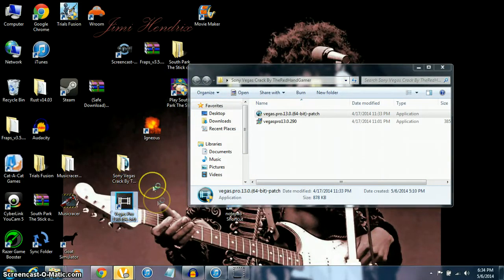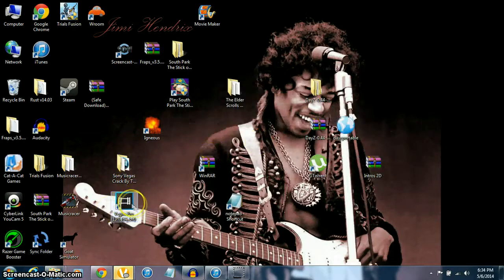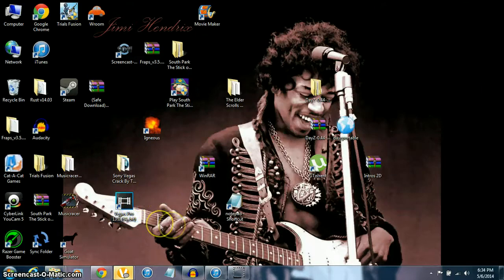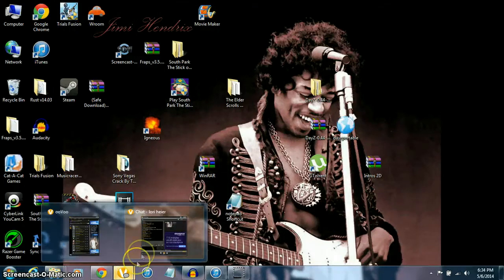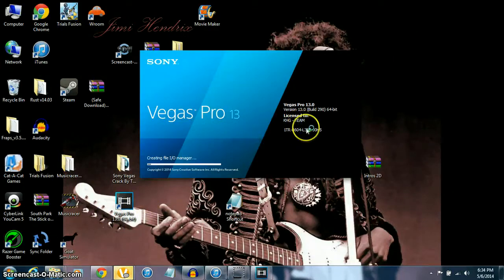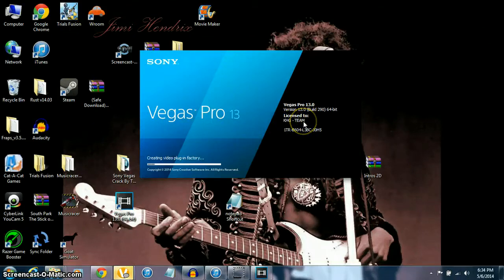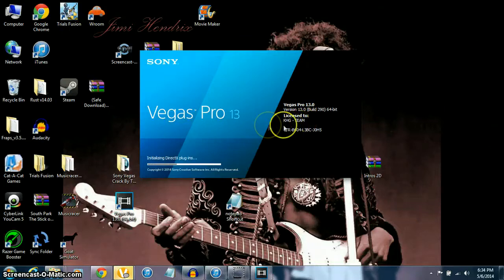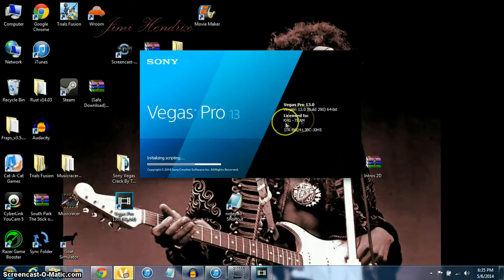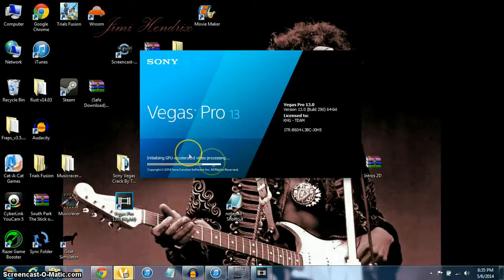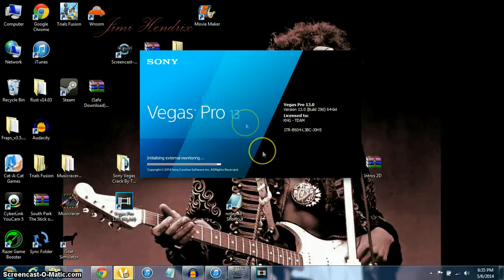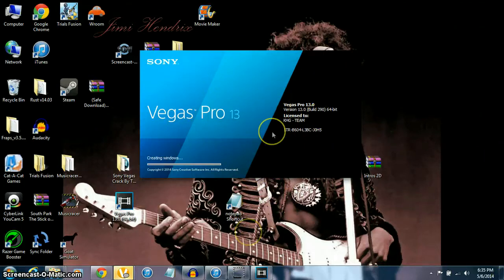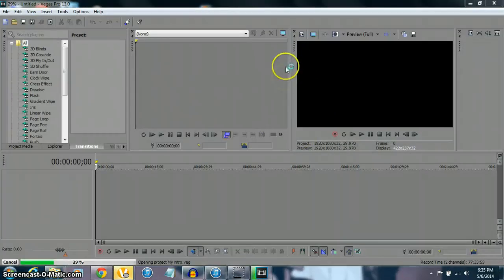It'll take a second to load, but yeah, that's it. You'll have Sony Vegas Pro 13.0. Yeah, thanks to the KHG team - they usually patch every Sony Vegas. I haven't seen one without the KHG team. And it should open up right about now. As you can see, yeah.